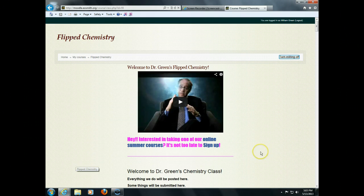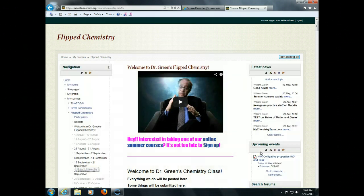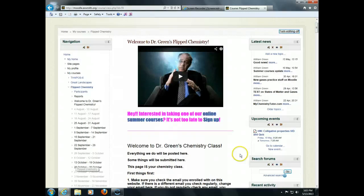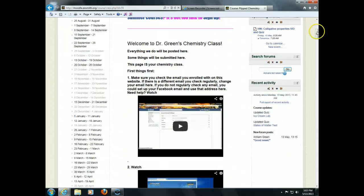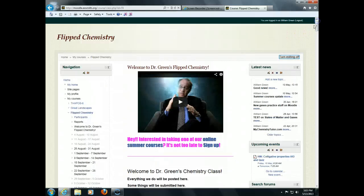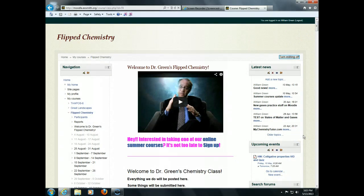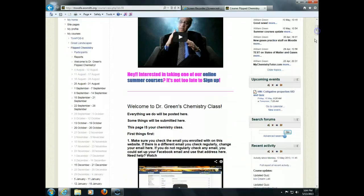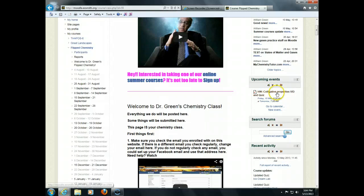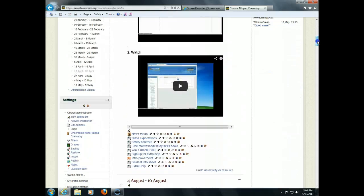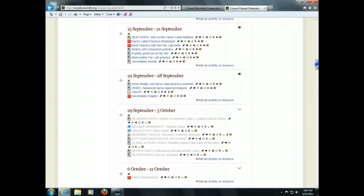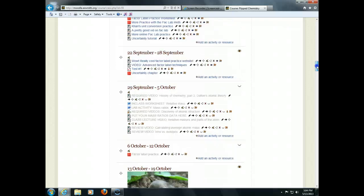This is the course webpage on the Moodle site. And as you scroll down the page here, you'll see a couple things. First, at the top you'll see some news and this is basically a forum. Whenever I post to this, the students will automatically get emails. You'll see upcoming events. Any assignments that I put up here with due dates are automatically posted here as upcoming events.